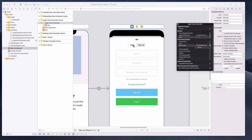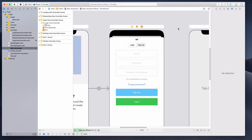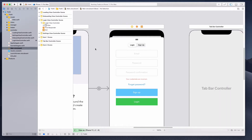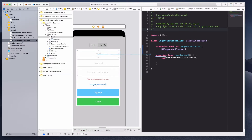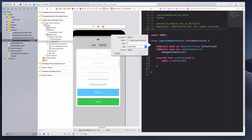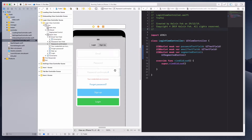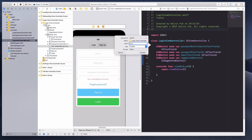I also want to create IBOutlets for all the elements. The faster way is to open the login view controller in another panel by holding the Option key and clicking on it. Then I can quickly set up the outlets: drag over and type in 'emailTextField', 'passwordTextField', 'passwordConfirmationTextField', and 'errorLabel'.